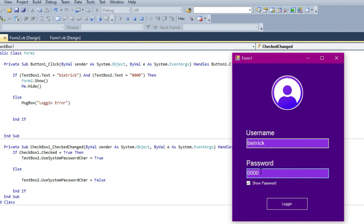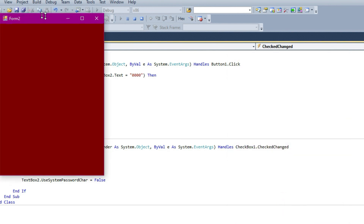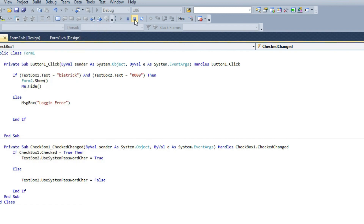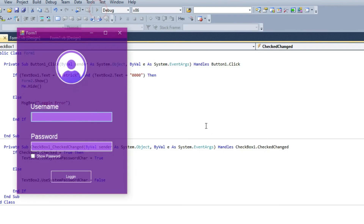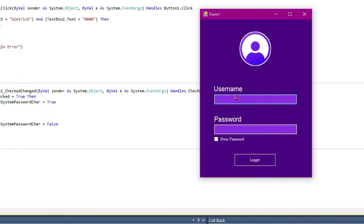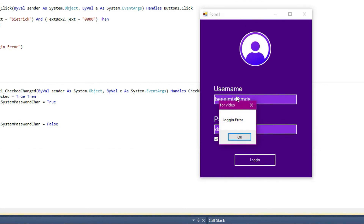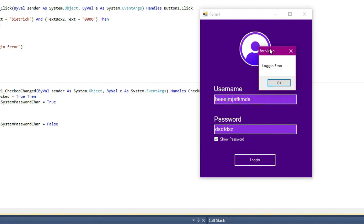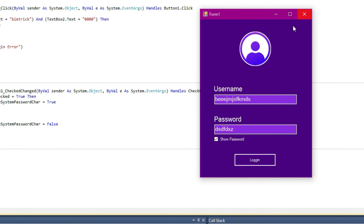Now we are going to add the password to the login. Form2 is open. Now type the player. Login — login error — add the correct password. Successful! This is the video. Subscribe to my channel, thanks for watching, and I hope you enjoyed it. See you in my next video.